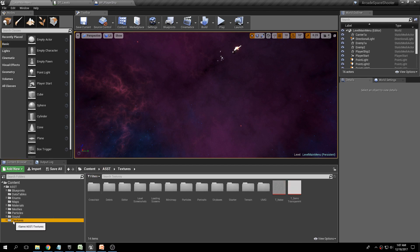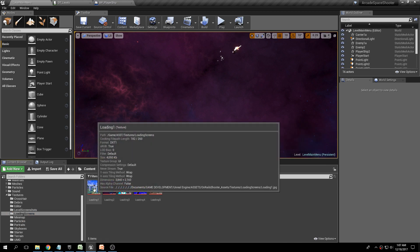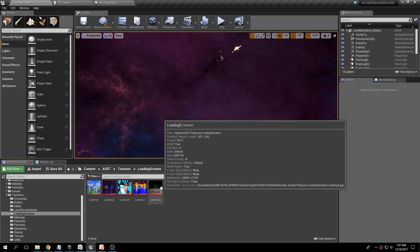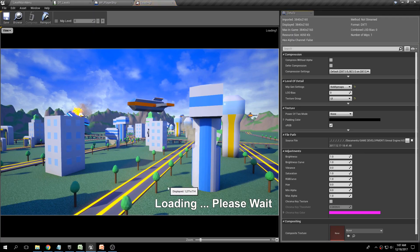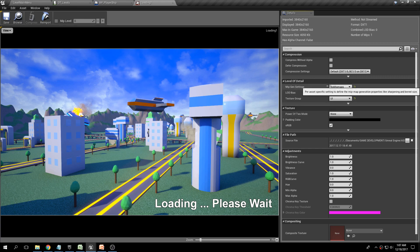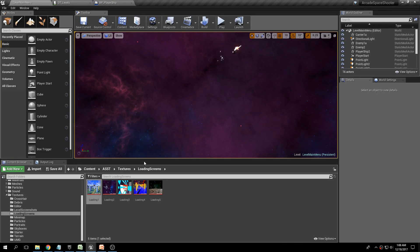The template comes with five loading screen images. If you go under Textures > Loading Screens, I've added five images. These are actually 4K images — make sure you have no mipmaps and have the texture group set to UI so they're not compressed.